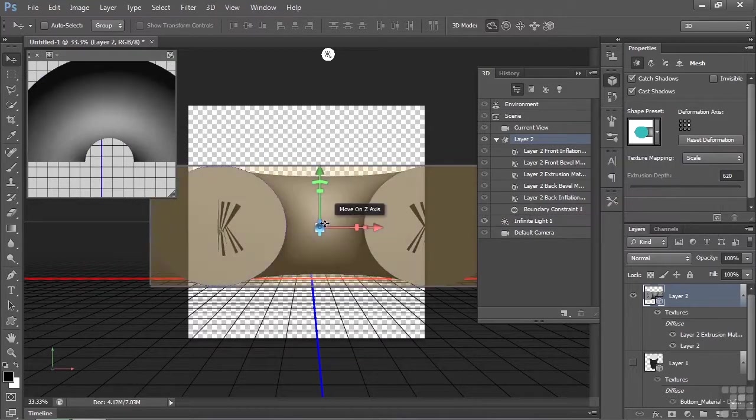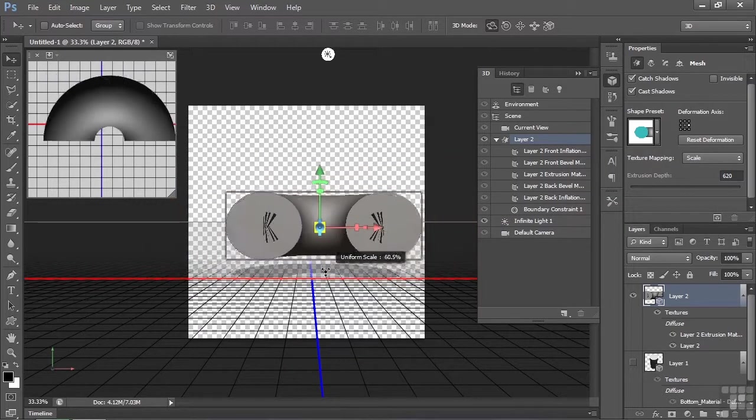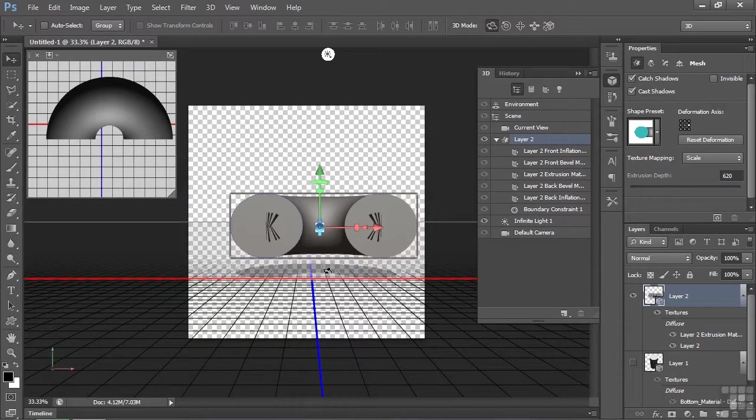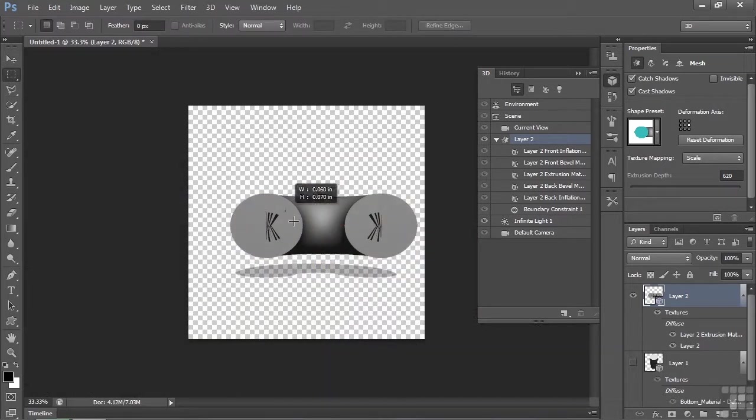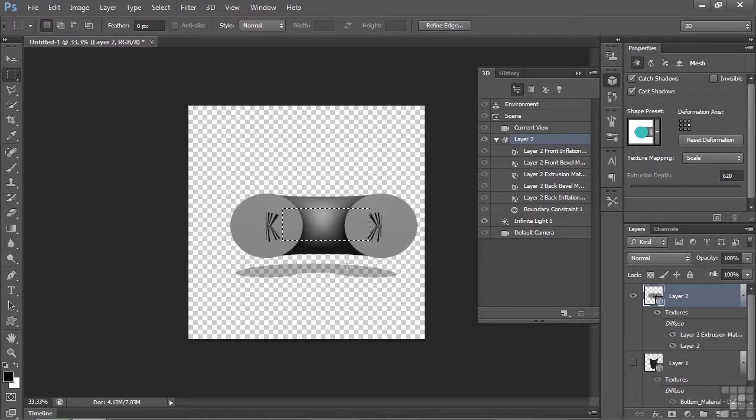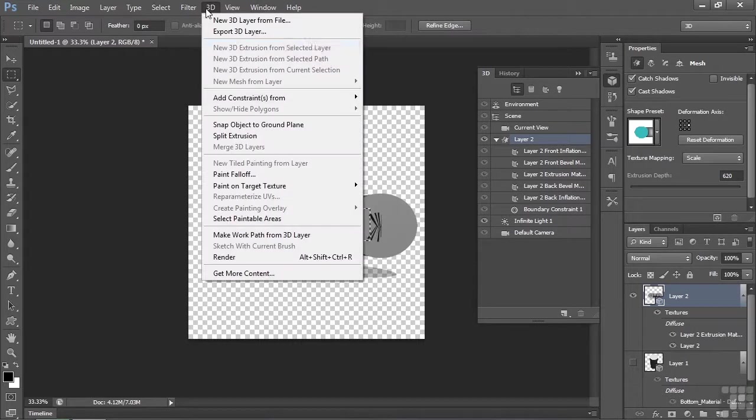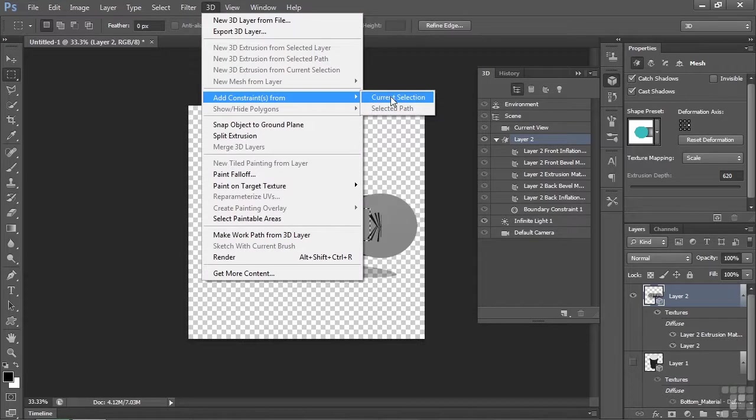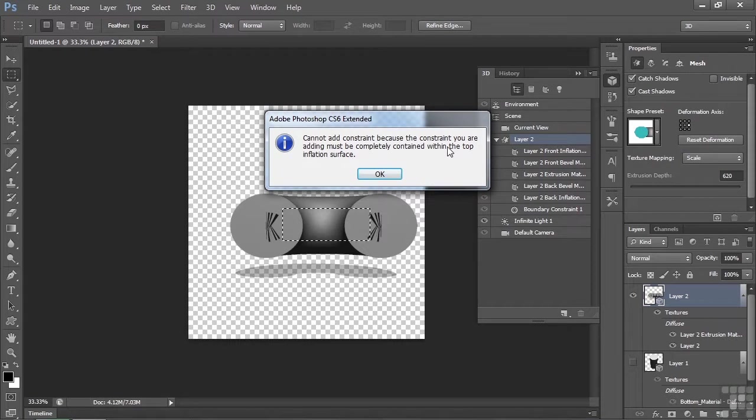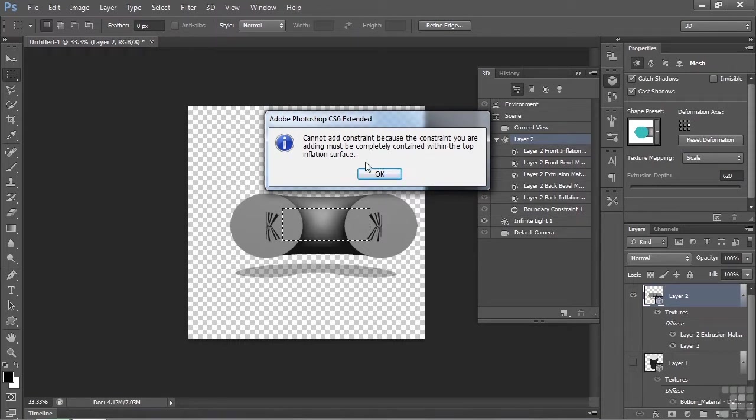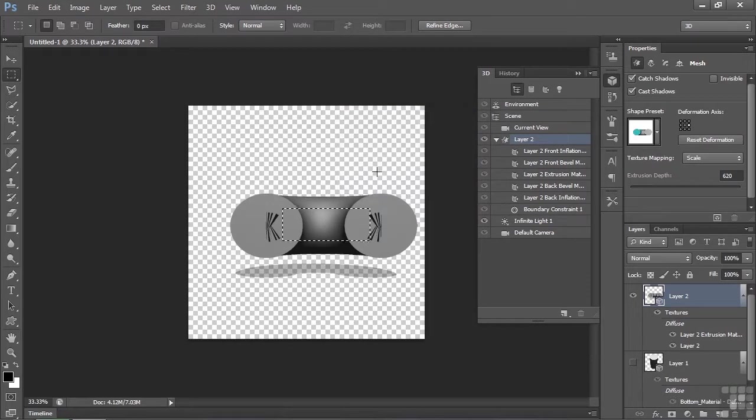Now I want to take a selection. We'll get the selection tool here and we'll draw a selection right there. Like I want to carve right through it there, which would be kind of cool. And I'll try that. I'll go to 3D, add constraints from, and current selection. And I'm going to get a message that says, cannot add constraint because the constraint you're adding must be completely contained within the top inflation surface. In other words, it has to be within the thing that you used to create this object. I'll click OK.